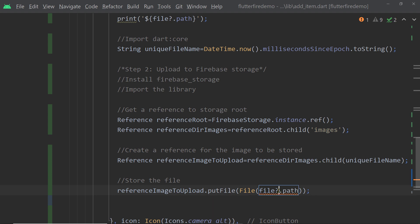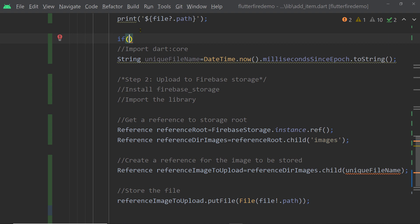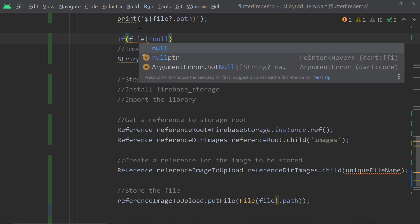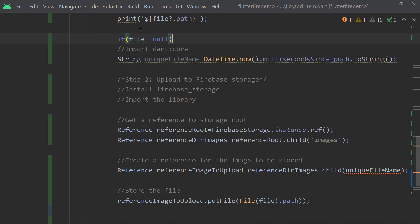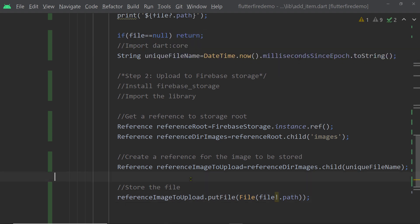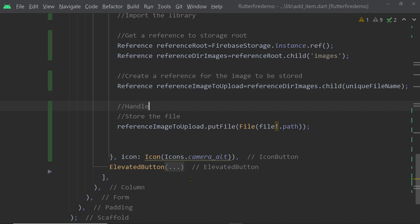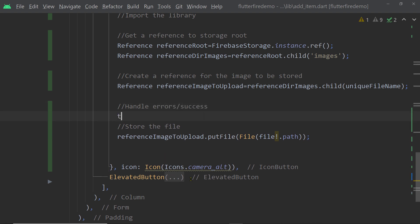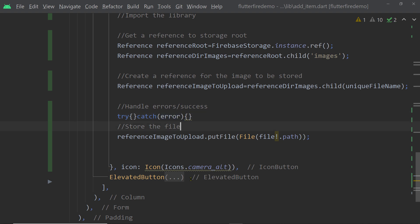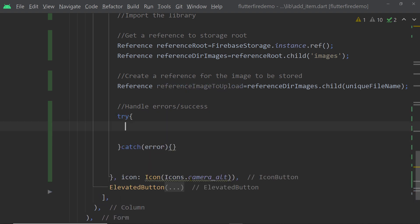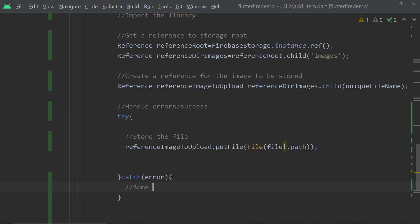Here we are asserting it to be non-null, but this can be null, so we are going to check if it is null and not perform this operation in that case. We also need to know whether the upload happened successfully or failed, so we are going to wrap this code in a try block, and inside the catch block we are going to handle the errors.